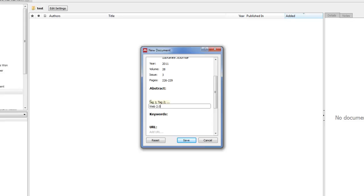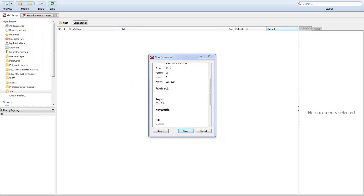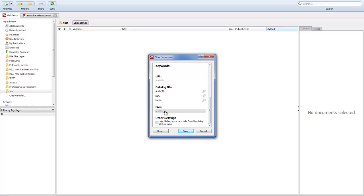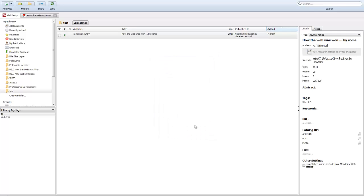For URL, this can be where the actual paper is held, and various other things down here. If you've got the PDF file, you can attach the file to it, and then just click save.